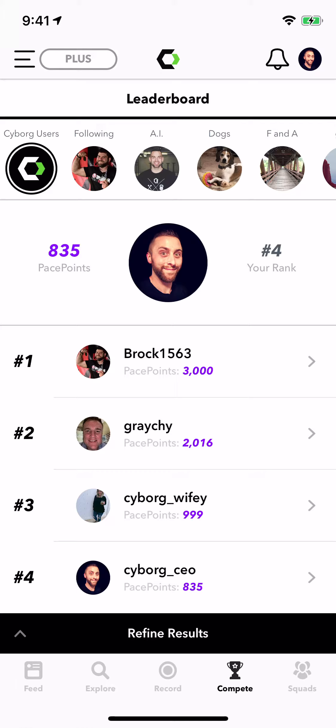You can choose to view the leaderboard for pace points or pulse points, and then we've got a few different time durations that you can select also.